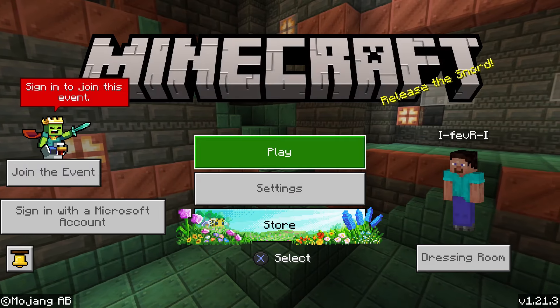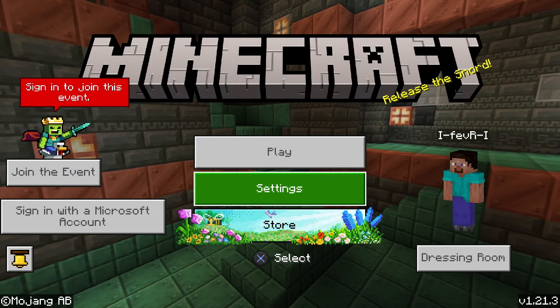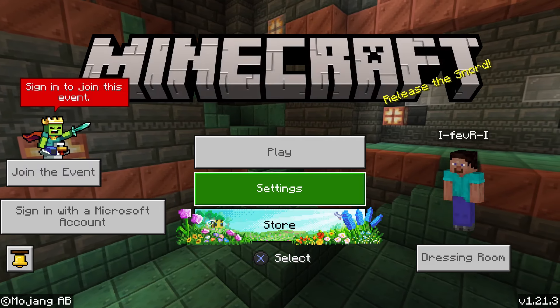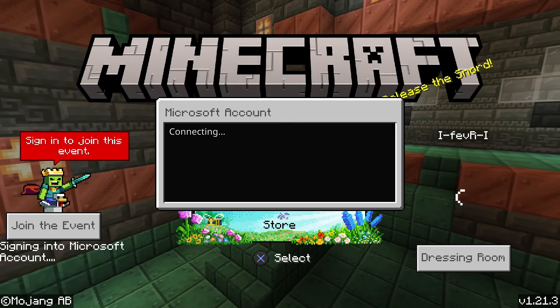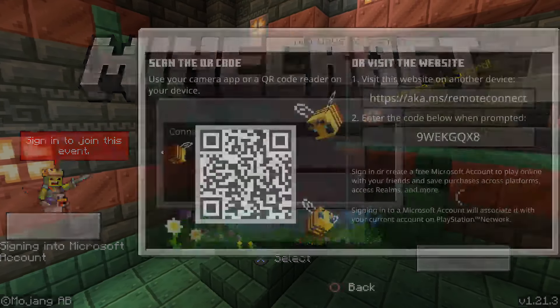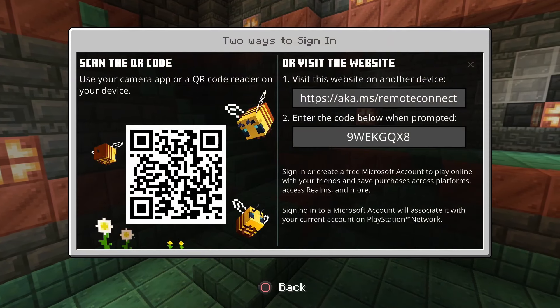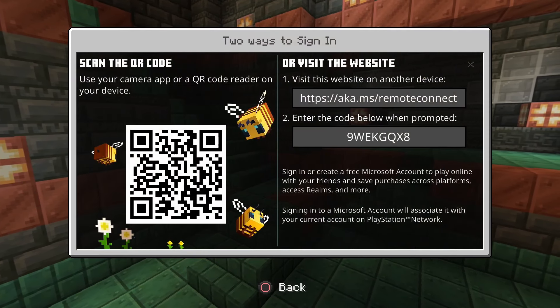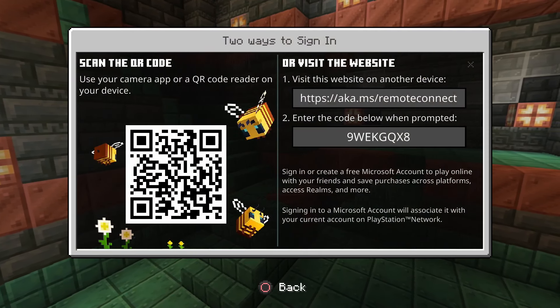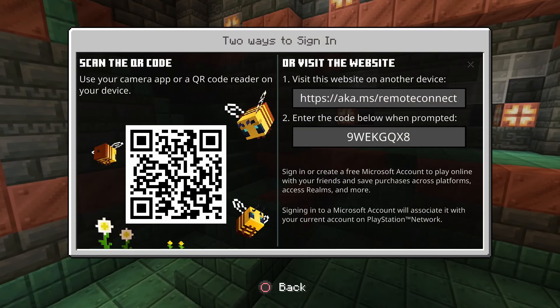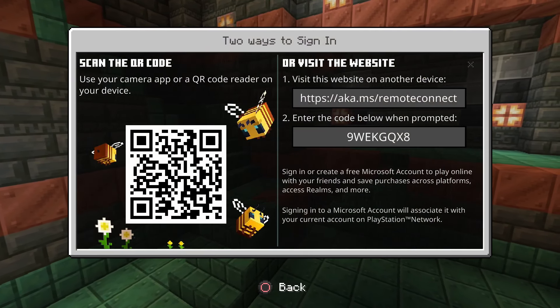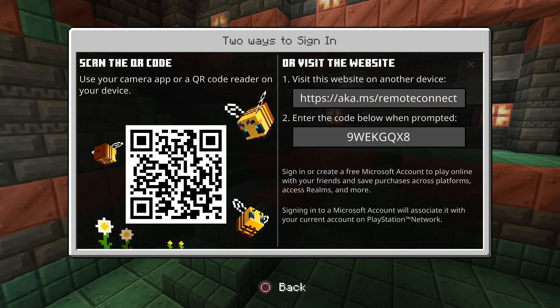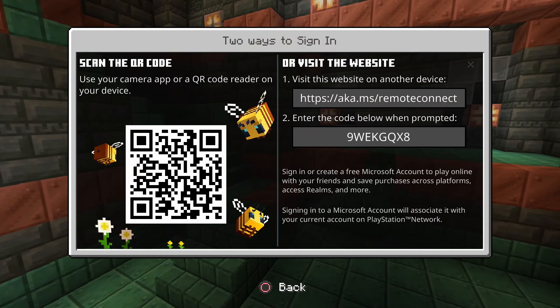If you ever want to sign back into your Microsoft account, all you have to do is select this option on the left, and then it's simply a matter of signing in using the QR code or visiting the website on the right.